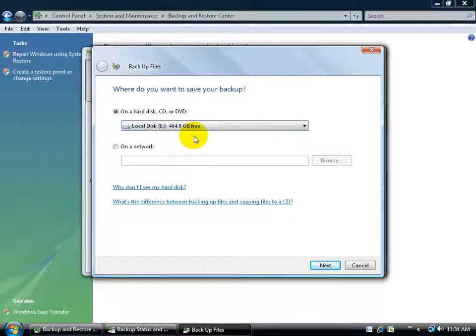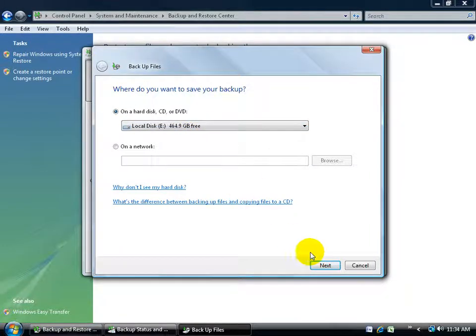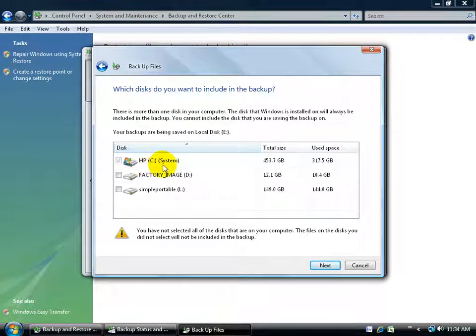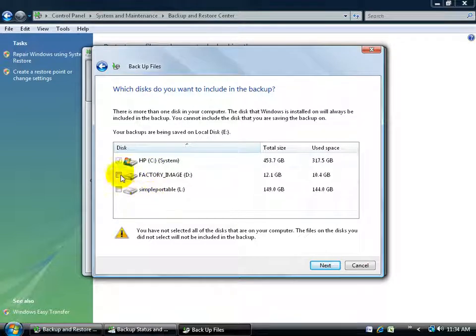I'll go ahead and do it on my second hard drive. Click next, and then by default it's going to backup my main hard drive, the letter C, and any other external hard drives I'd like to backup I can check here. I'm fine, I'm going to go ahead and click next.